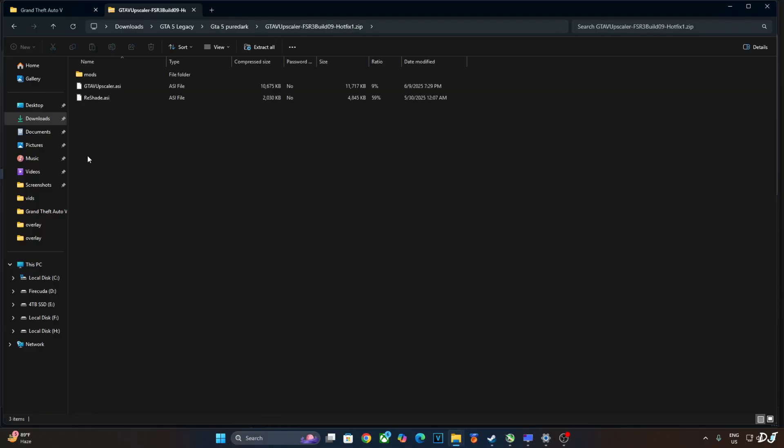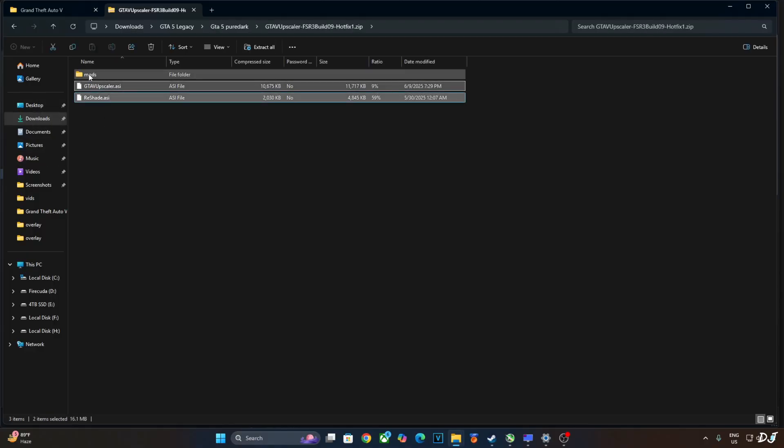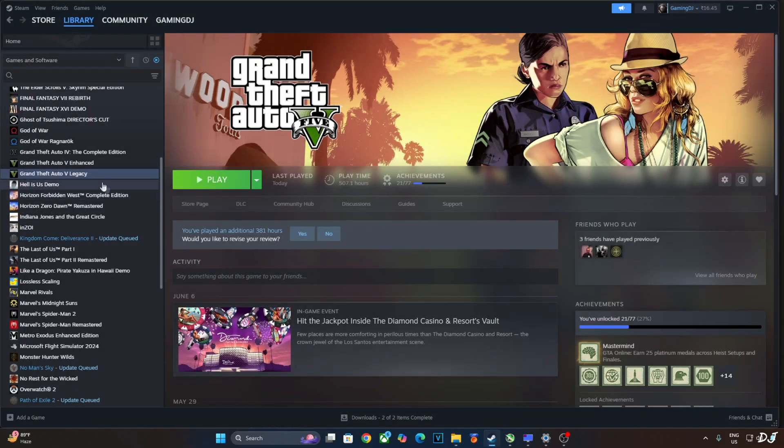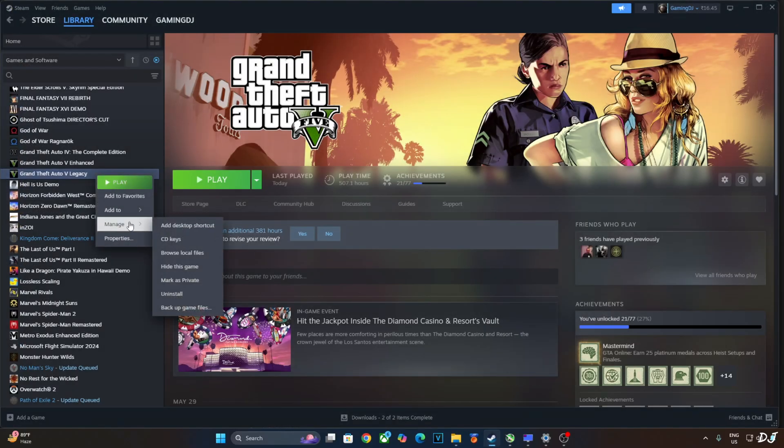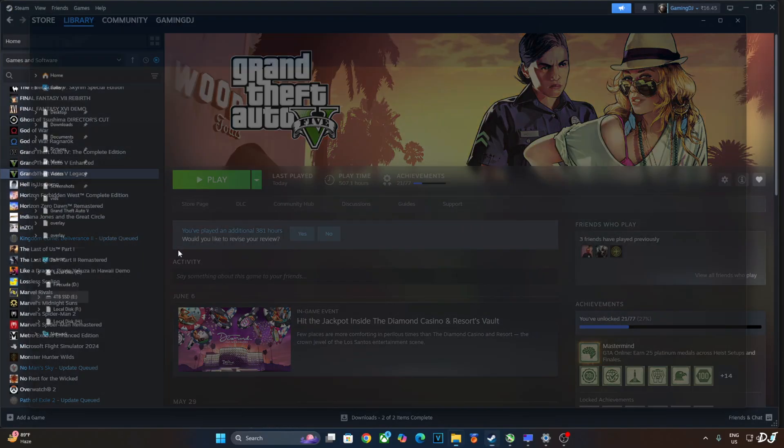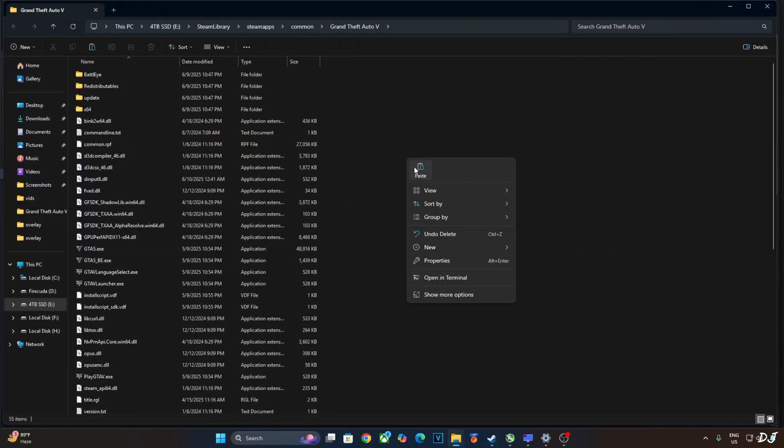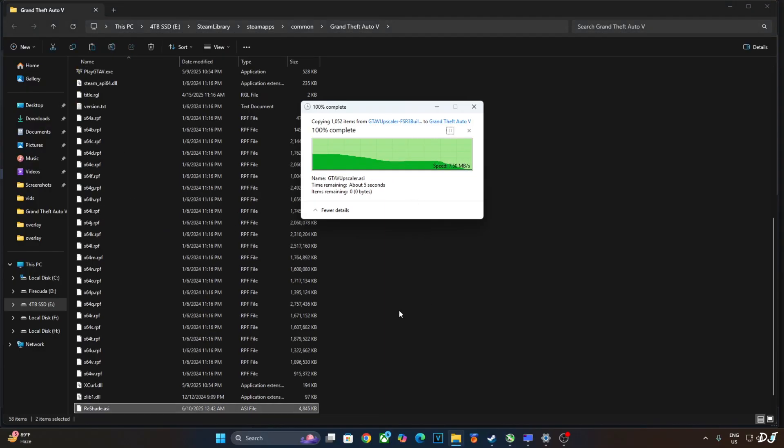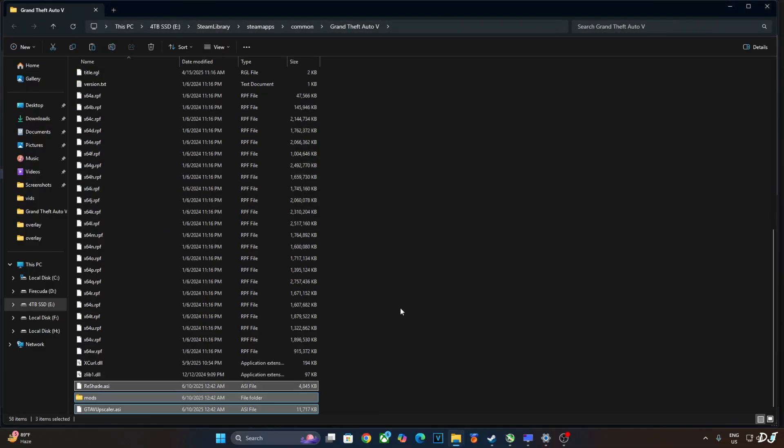Now I'll install PureDark's mod. Open its archive file. Copy all of the files and folders present inside this archive file. Open the game's install directory. Paste the mod files here. Wait for the process to complete. That's it. The mod has been installed.